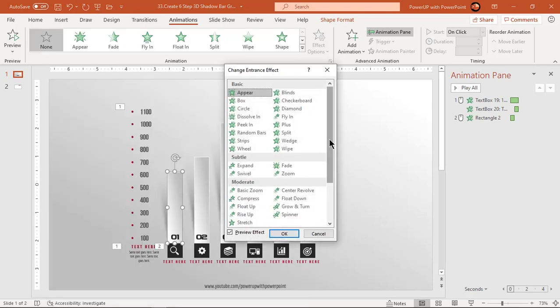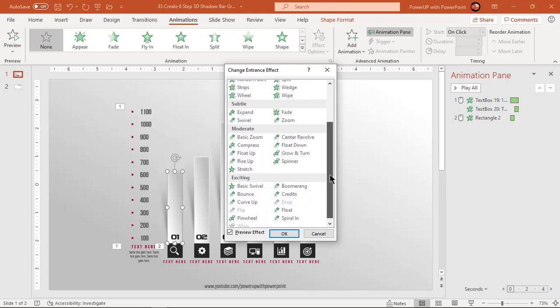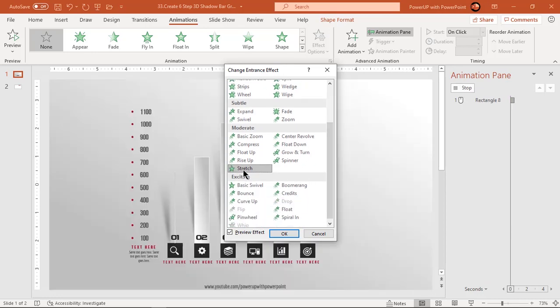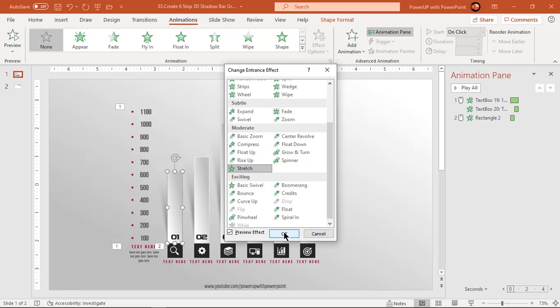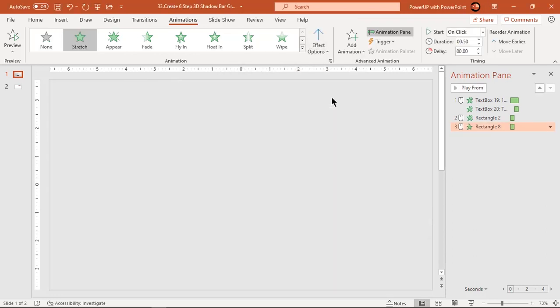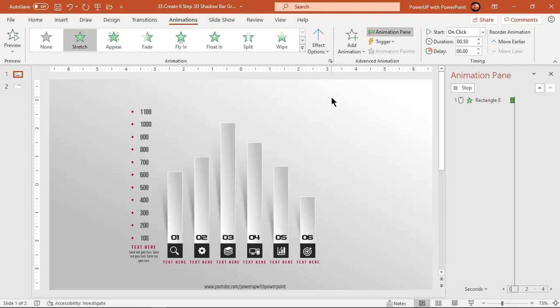Scroll down a bit and then apply stretch animation. Change effect options to bottom and start it after previous.